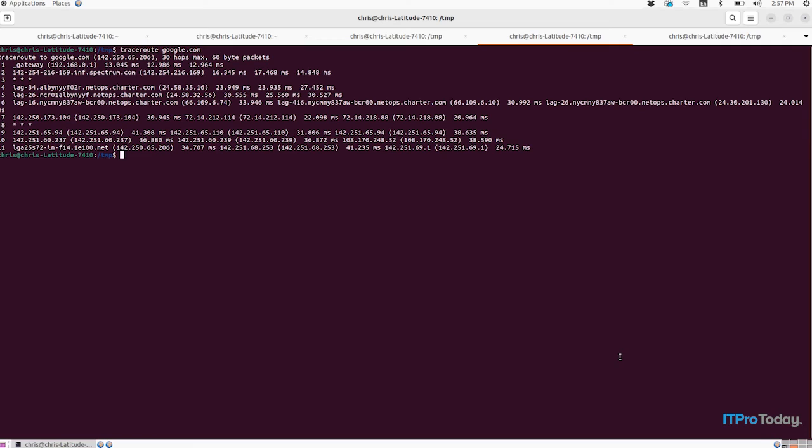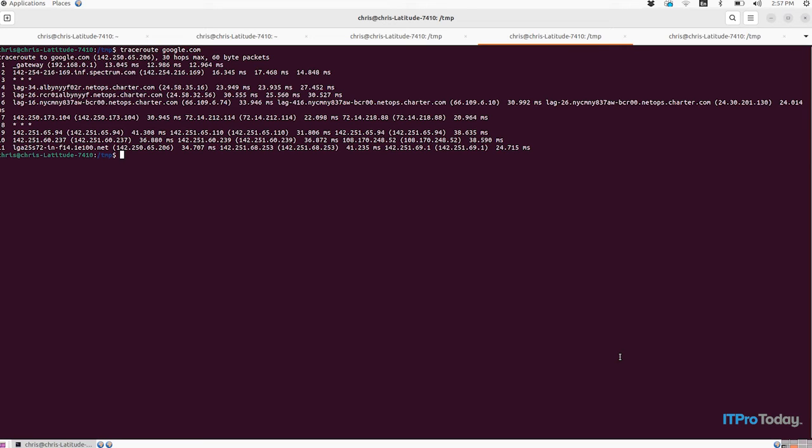Traceroute can also come in handy if you have a website hosted somewhere or a web app hosted somewhere and you want to figure out how long it takes for packets to move between the various steps that they have to move through in order to get from an end user's location to the website. So it's cool. It's a kind of testing tool. It's also cool for figuring out what's going on with your network or your ISP's network.